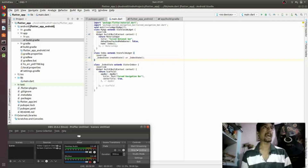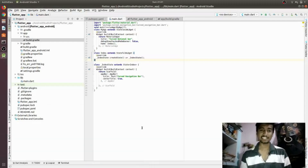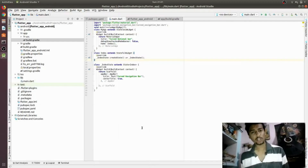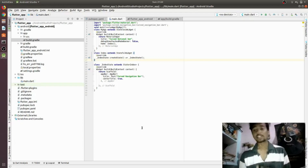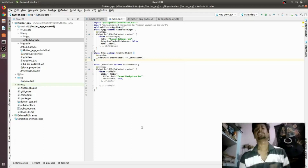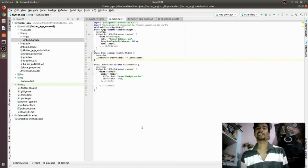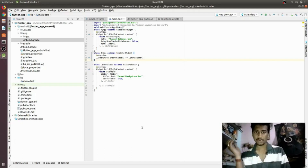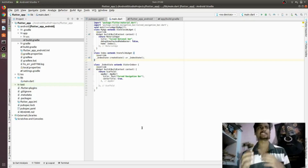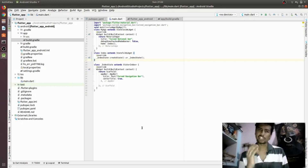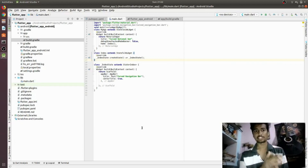Hey everyone, back again with another video. In this video we are going to learn something about Flutter — specifically the bottom navigation bar. I have made a previous video on the bottom navigation bar, but in this video we are going to add some animation to it and work on the curved navigation bar.